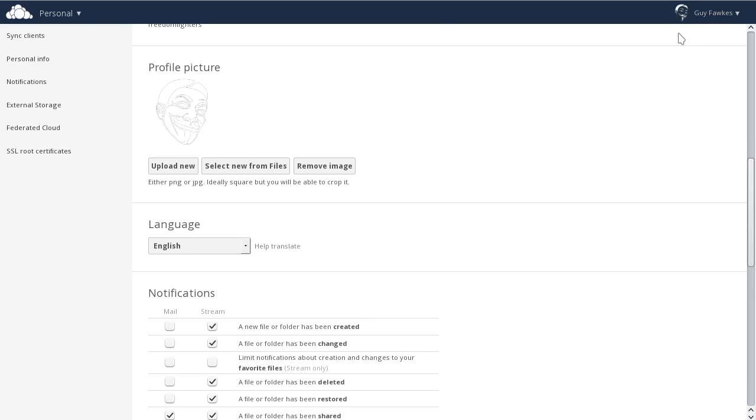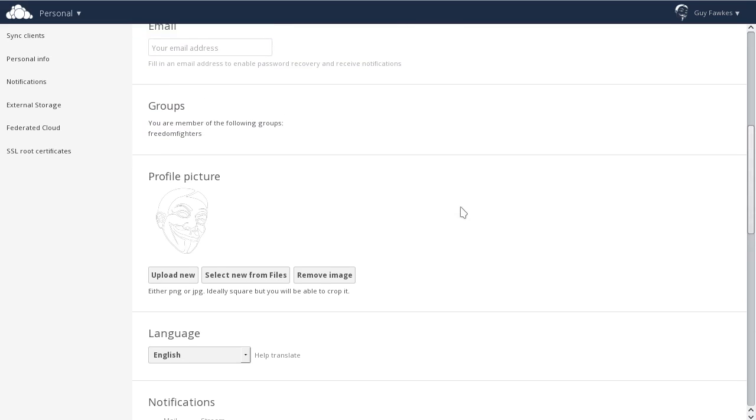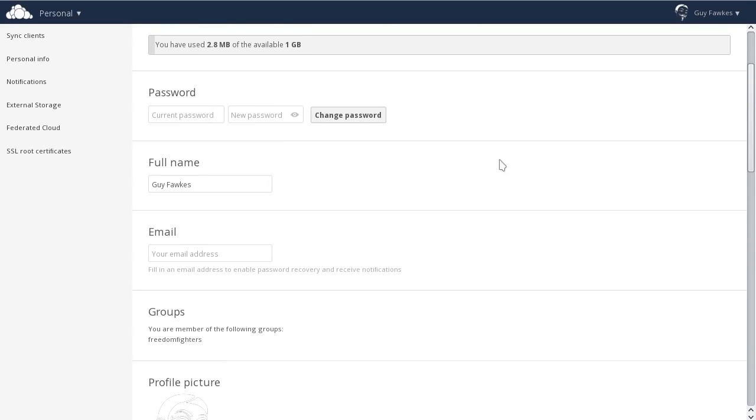This image appears next to your name at the top right, on the system administrator's user page, and on file shares.